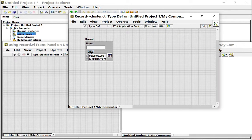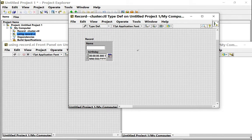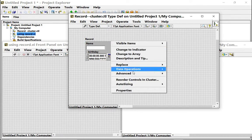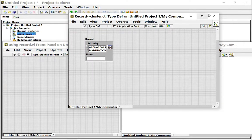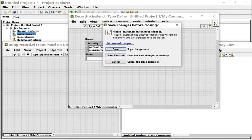So I want to put this as birthday and then I choose to reorder the controls. I'm gonna make the birthday be the first item. Then I save.